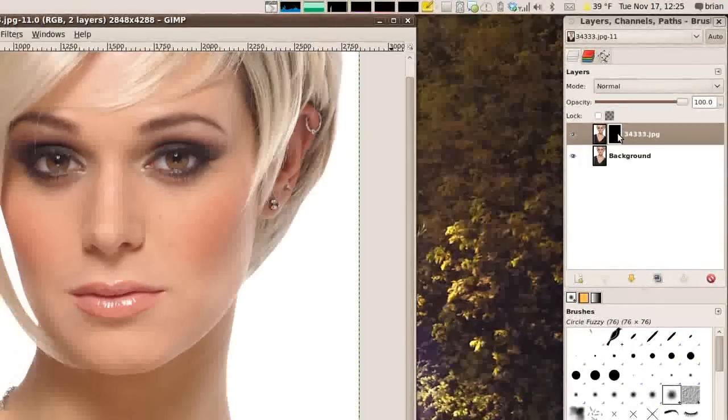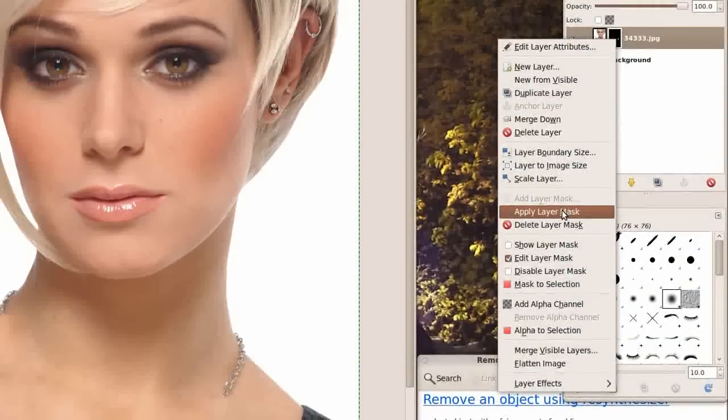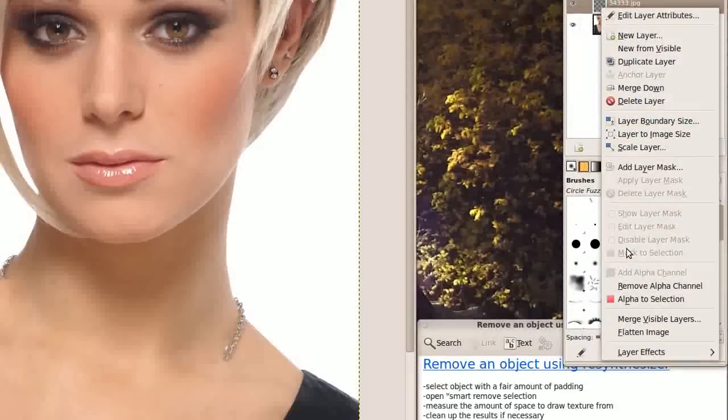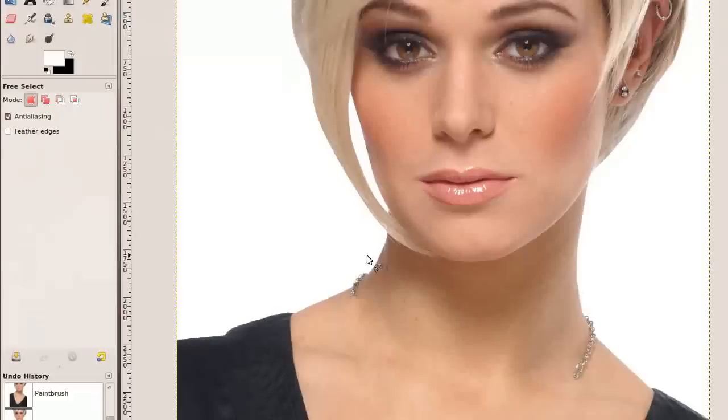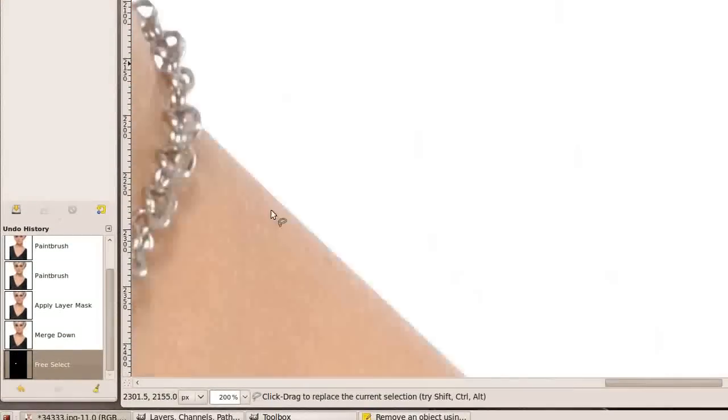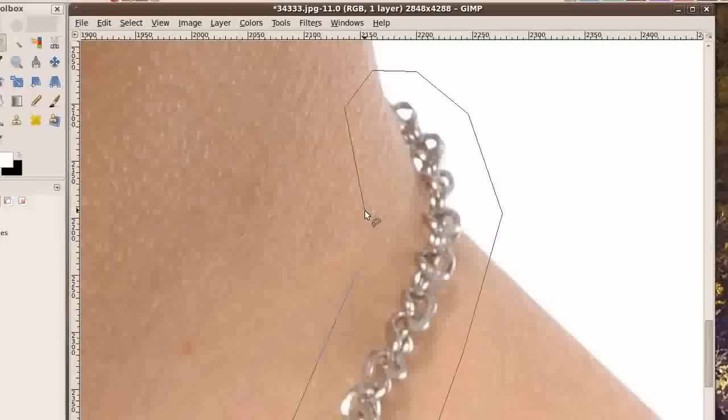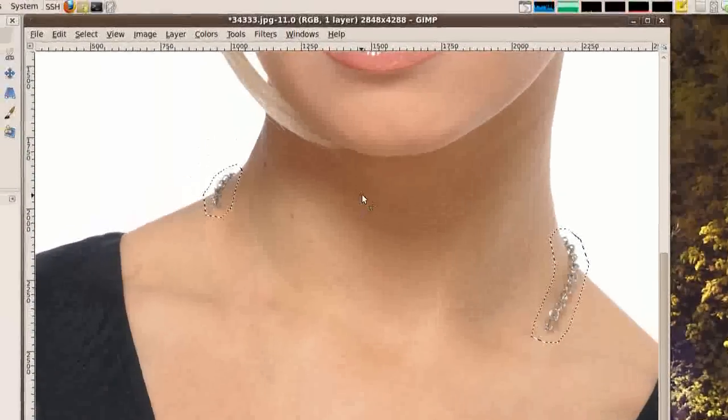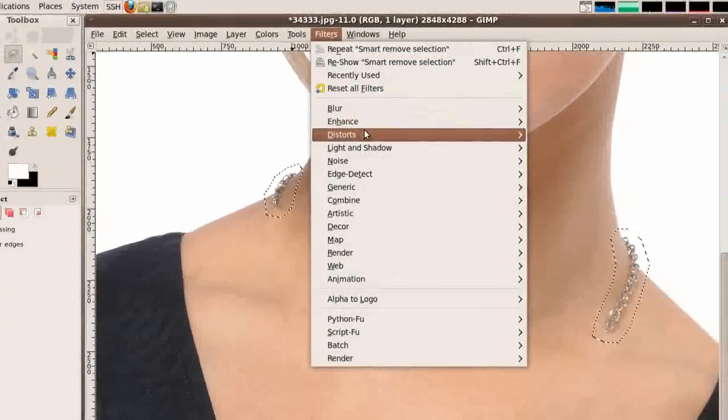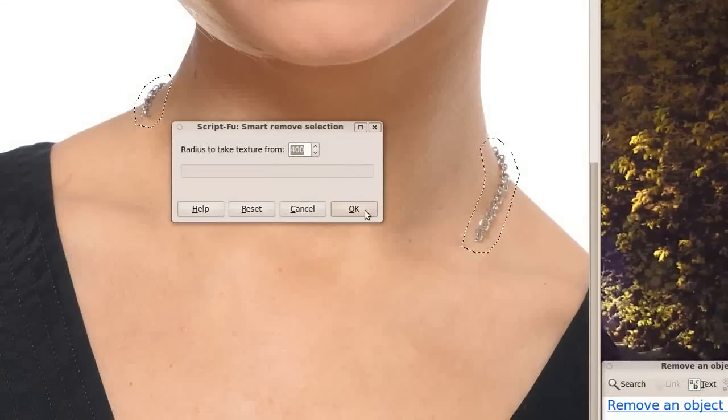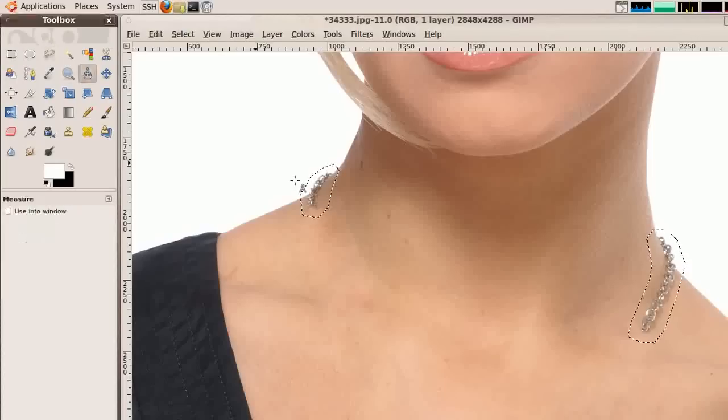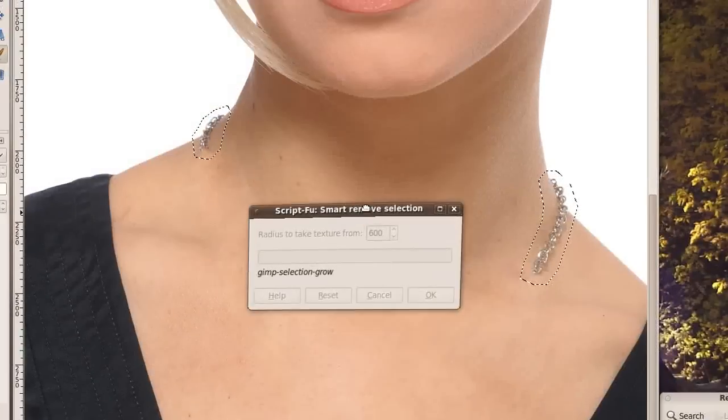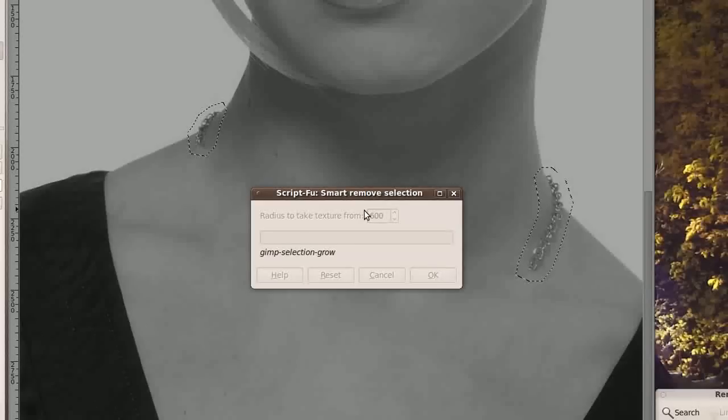So I am going to apply this layer mask. I am going to merge this layer down. I am going to select the bits that I need removed. And I am going to smart remove selection again. This time we could probably draw from an even wider area since we have so much space to work with. And once again just sit back and wait for it to finish.